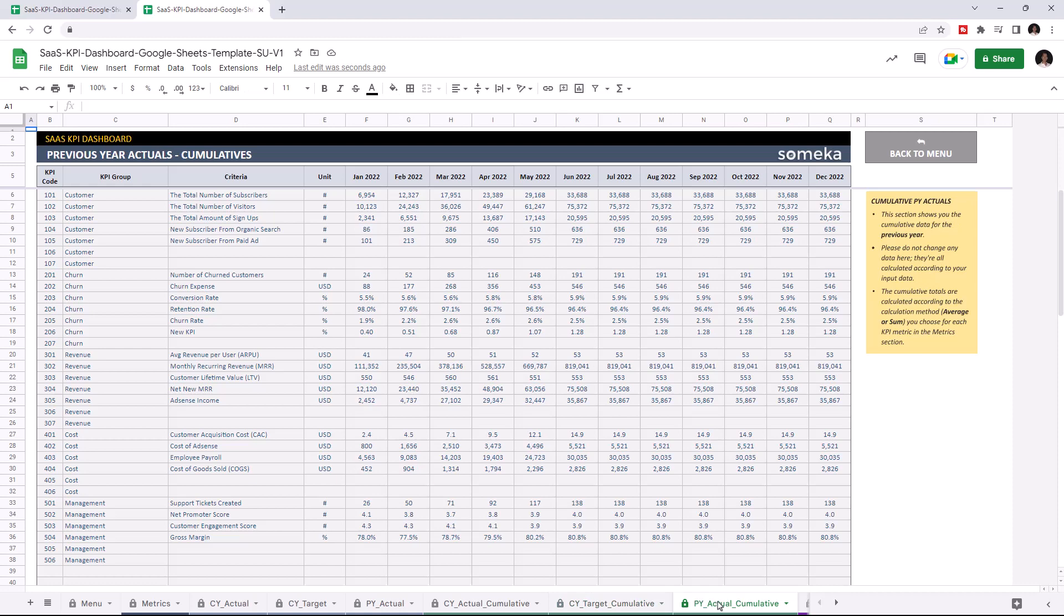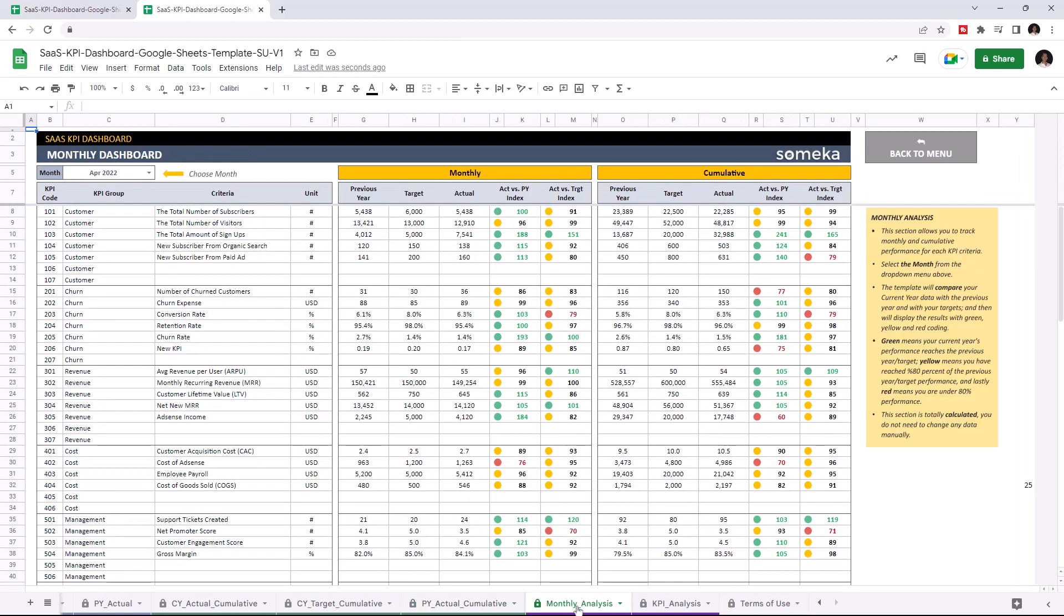Let's check the dashboard section. This is where you can track monthly and cumulative performance for each KPI. Once you input all your data, this dashboard section will update itself accordingly. As you see, we can see our new KPI here and you may choose the one from the upper left section here.